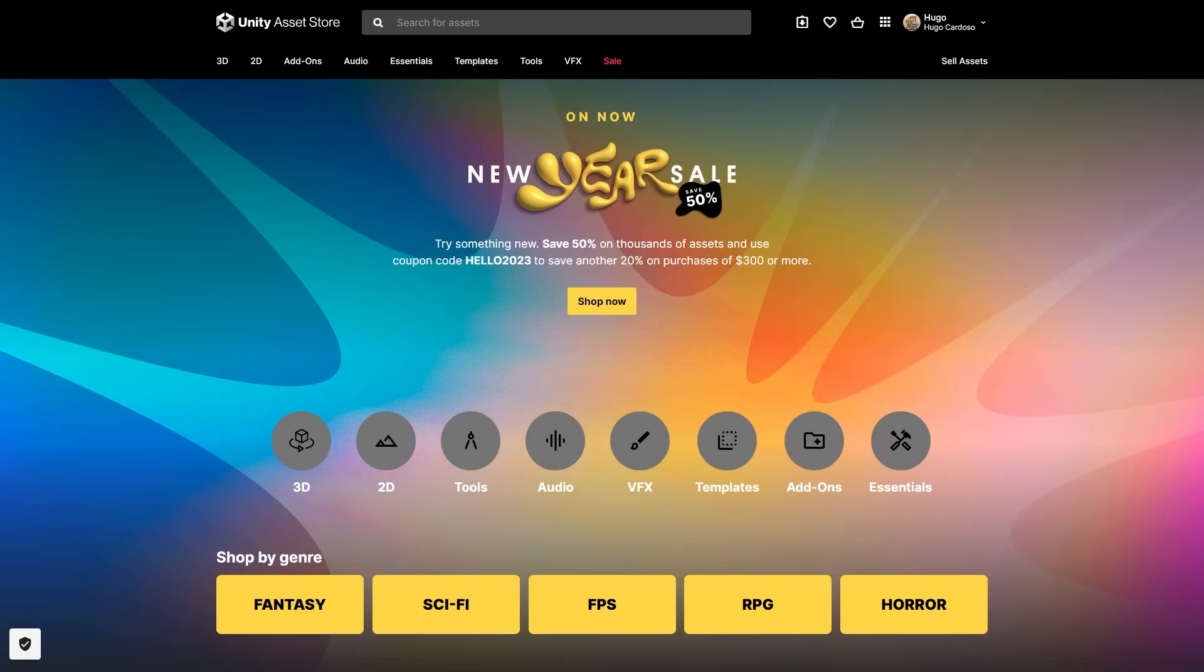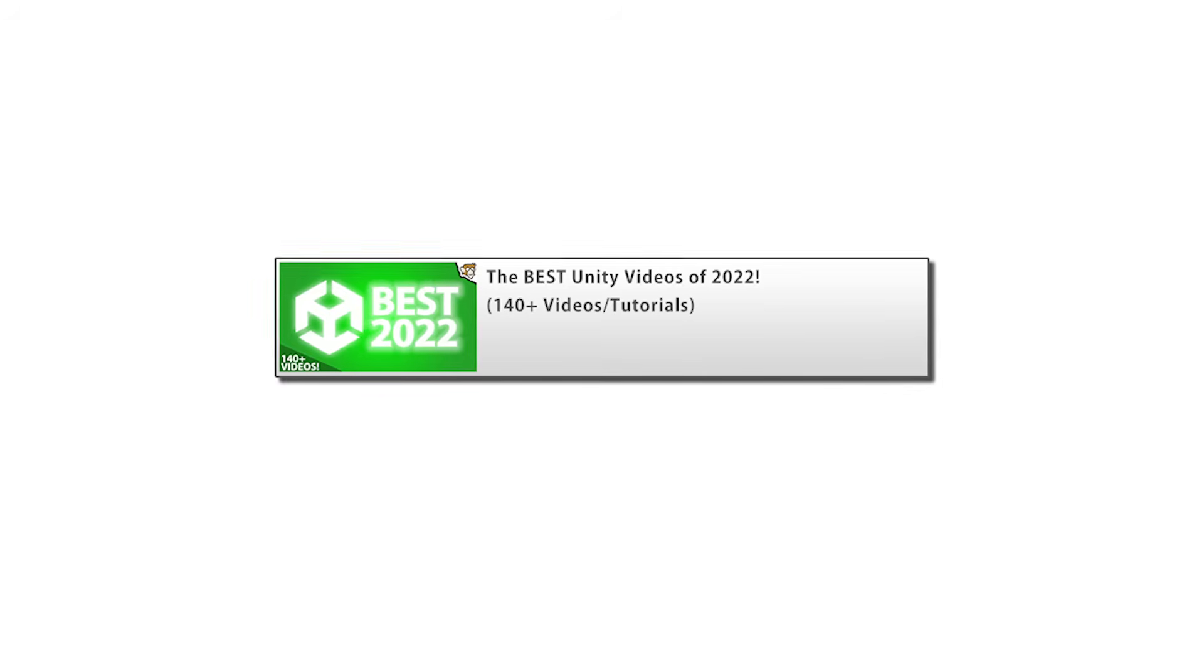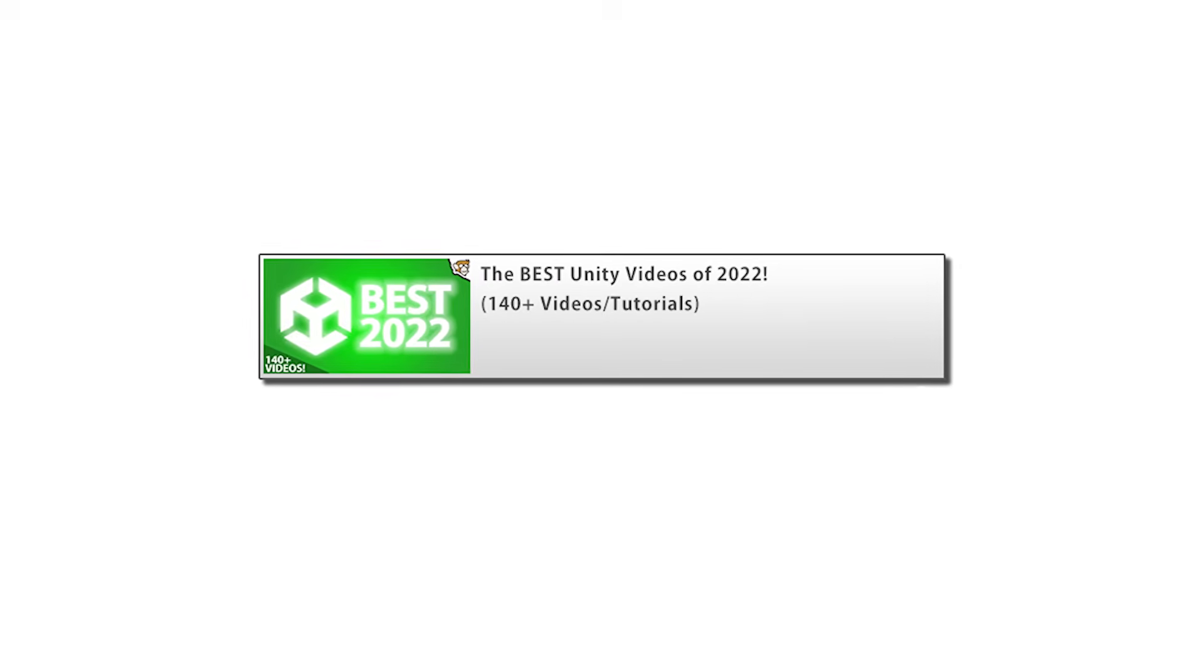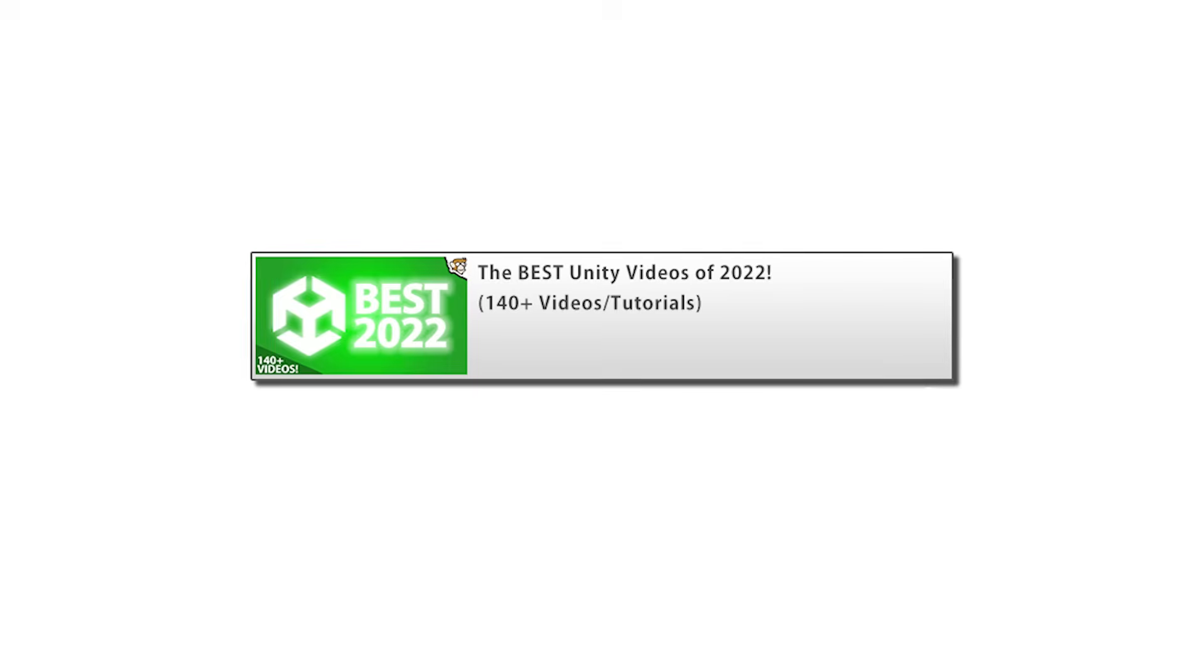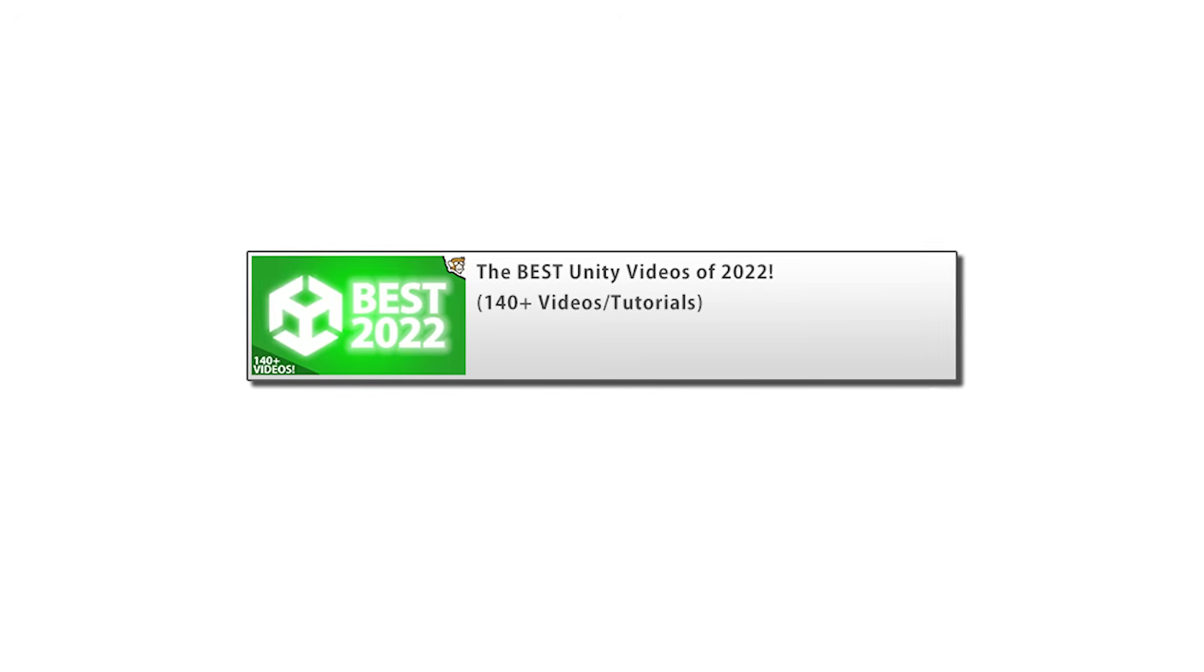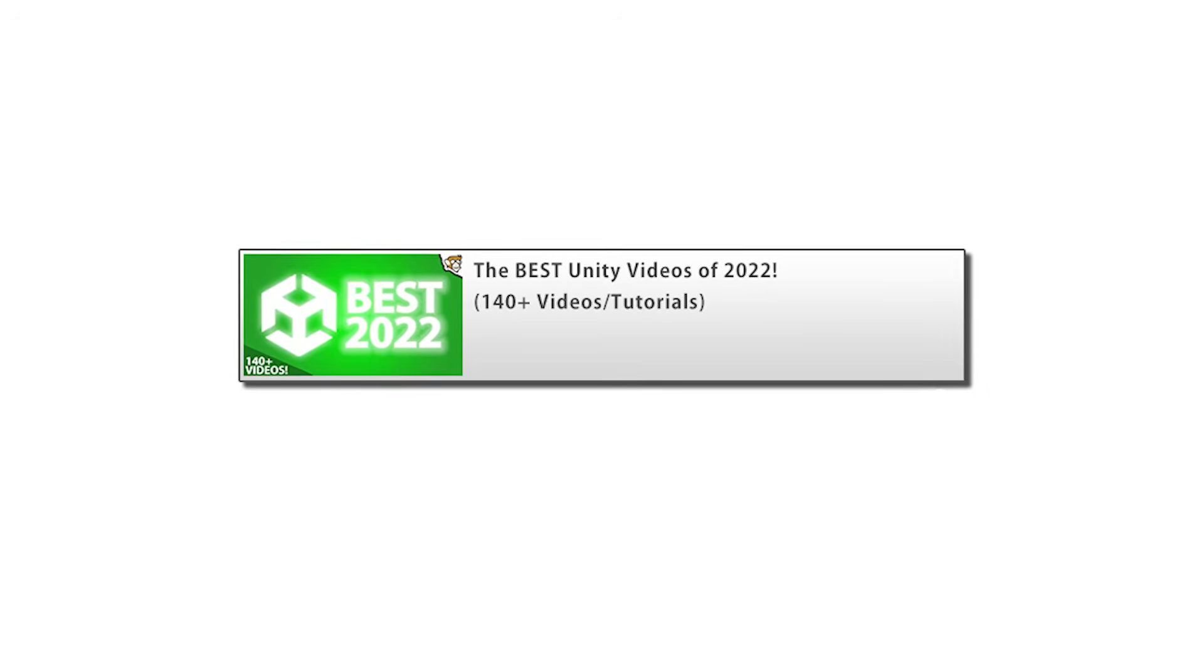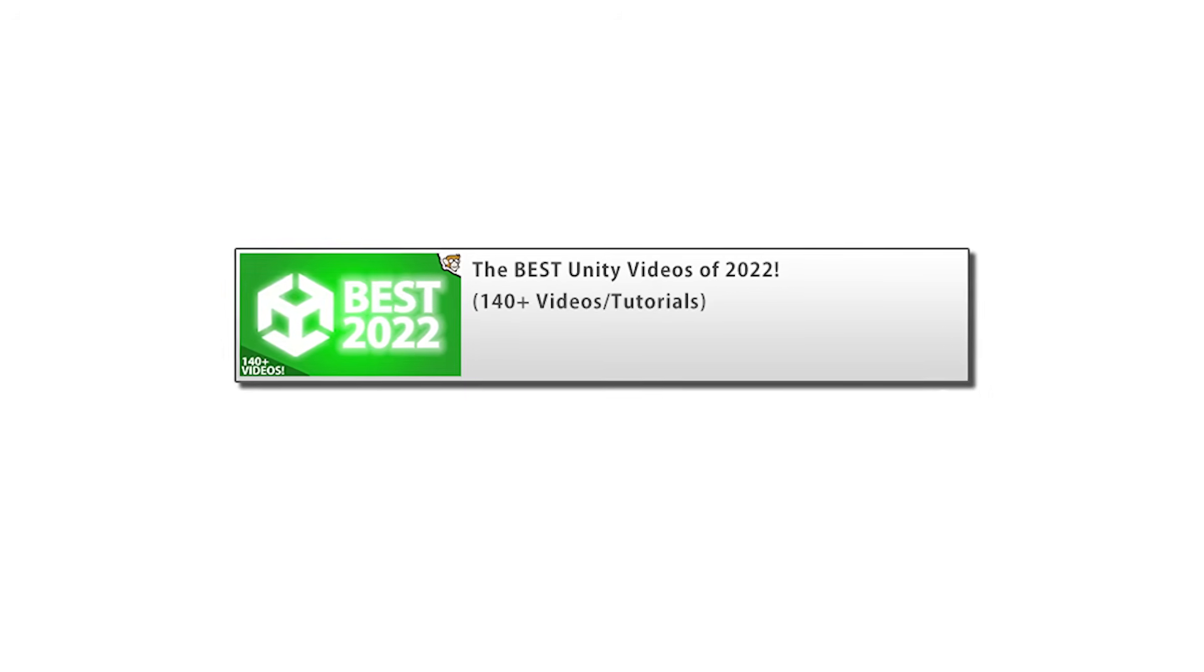Then the Unity Asset Store is also having a new year sale, as usual of the top assets at half price. Oh and also stay tuned for the video coming out this Monday. It's a new year so it will be a really fun summary of 2022 covering all the interesting tutorials and videos that I made as well as a bunch from some other Unity creators.